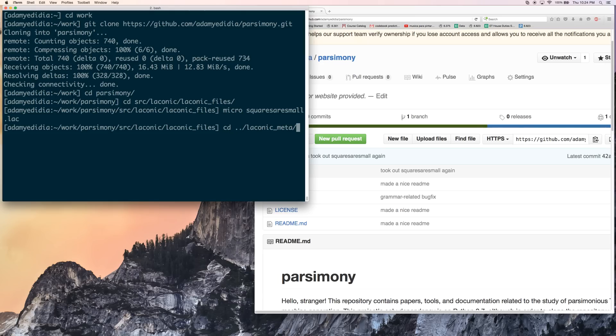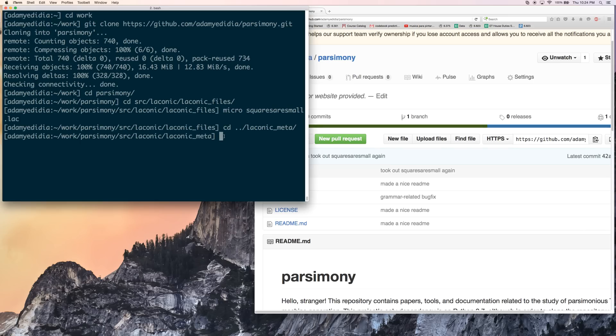So when we want to run our program, we have to do it from the laconic meta directory. It's a little bit confusing. We're going to put the file in laconic files, and we're going to run it from laconic meta. Laconic meta knows that we don't need to worry about the fact the file is not in the same directory.